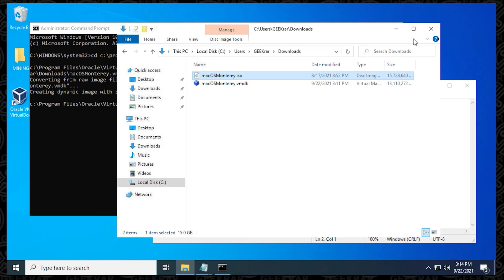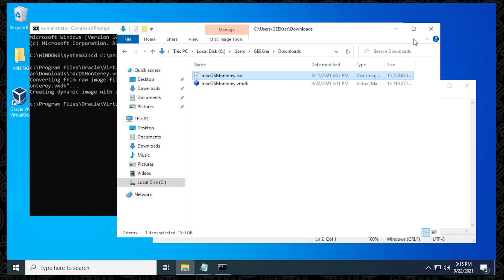So this is applicable to all ISO files. It doesn't really matter the operating system. The process is the same. This is using the VirtualBox manager tool that's already built into the application. It makes things a lot easier by running just a couple commands inside the command prompt. That's how you take an ISO file and convert it to a VMDK file.